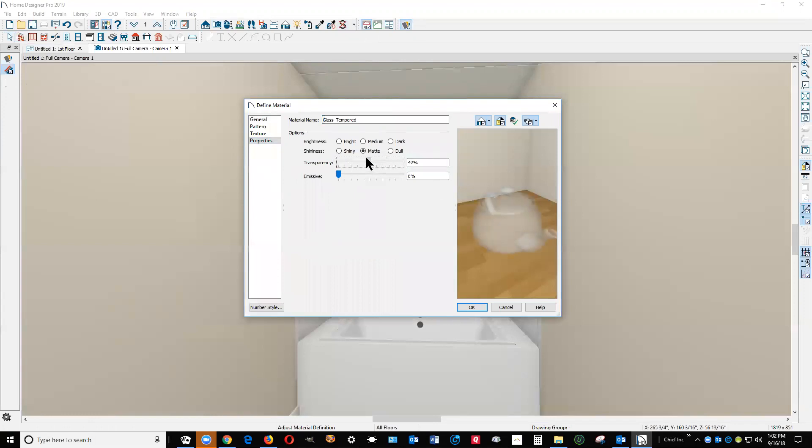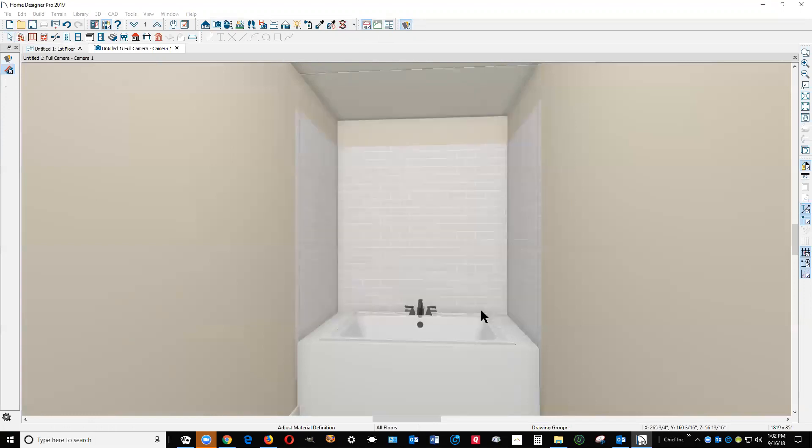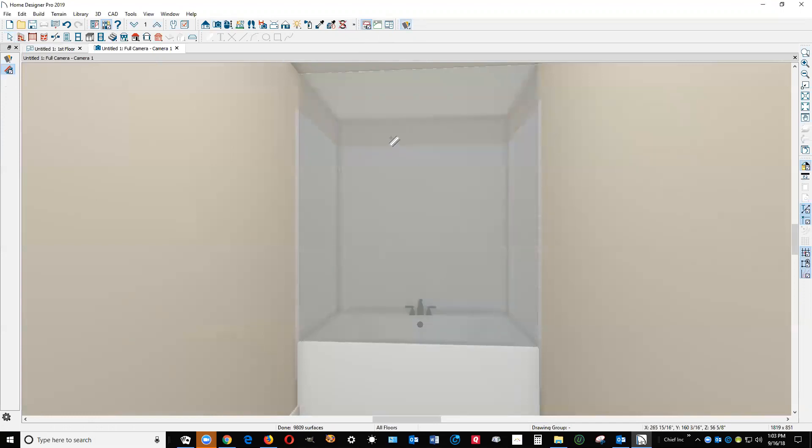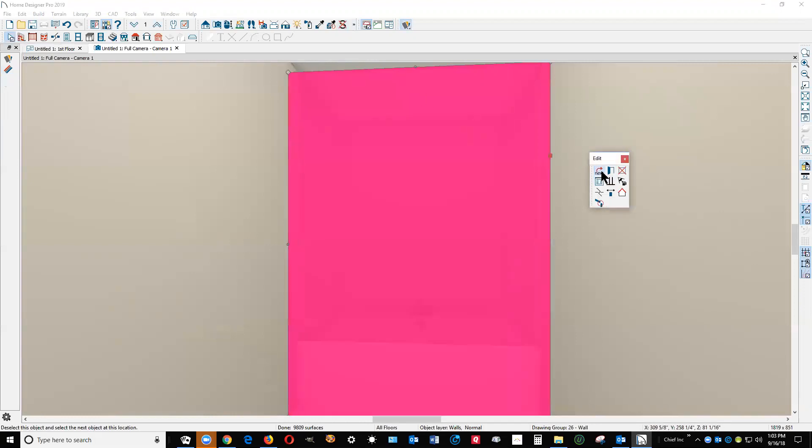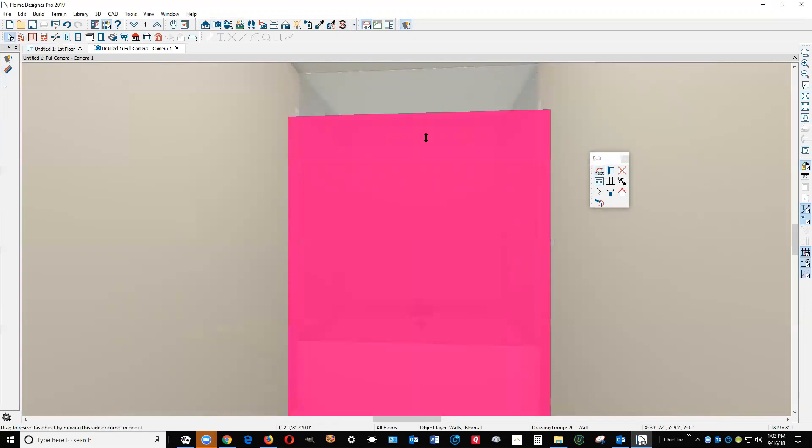There we go, now I can see it. I'm going to click on this wall polyline, hit the tab key or the next button so I get the wall and pull it down even with the tile.